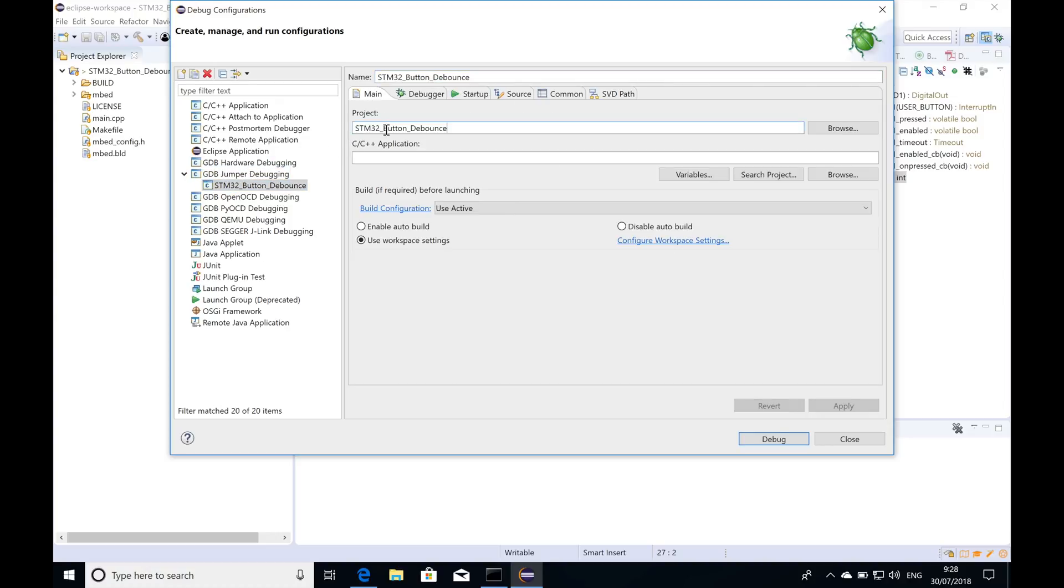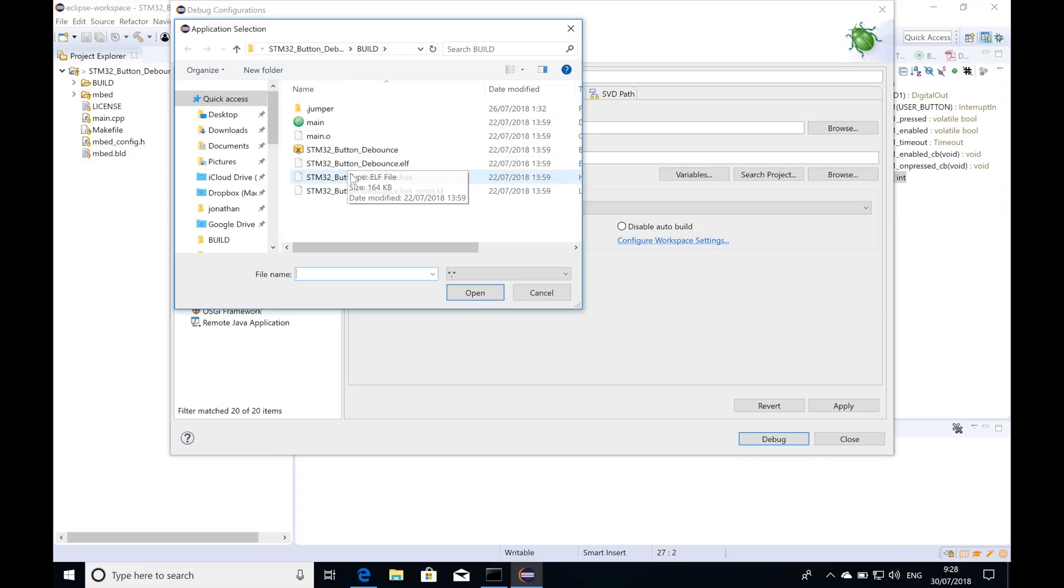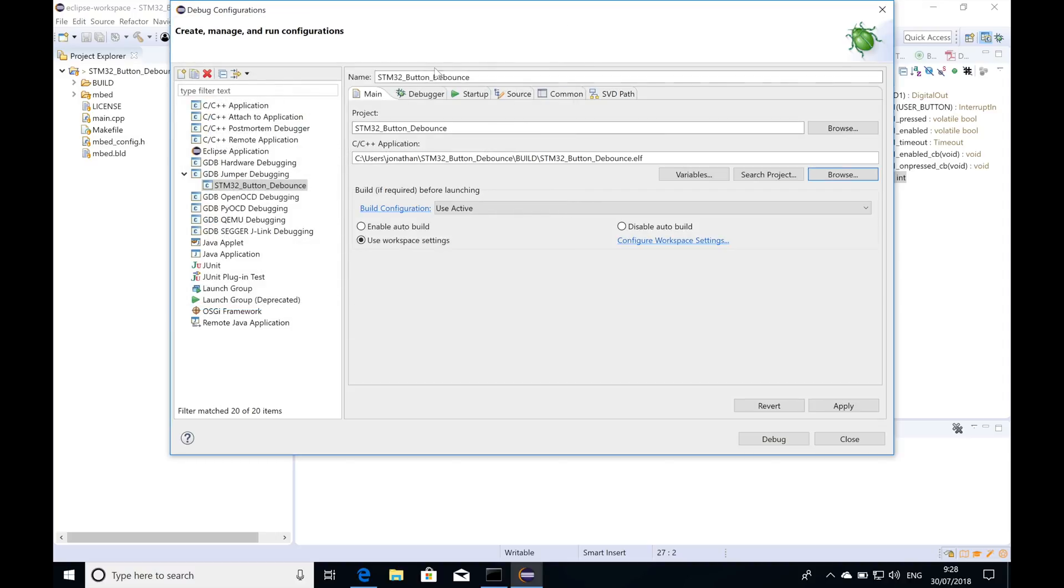I'll set the project name and I'll pick the executable right here from the build folder of my STM32 Button Debounce example. I'm going to go with the ELF because I need the debug symbols.